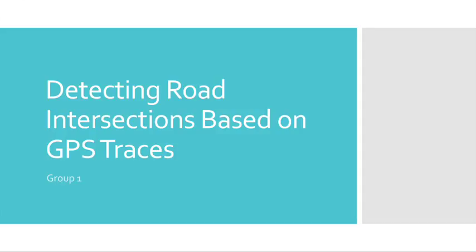Our project is to detect road intersections based on GPS traces. An overview of our project is that it's guided by John Crum and Alarisa Fatih.